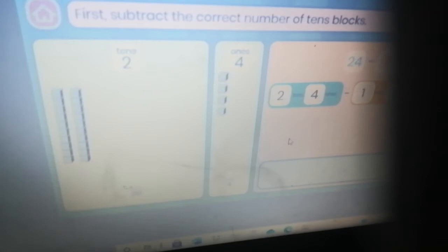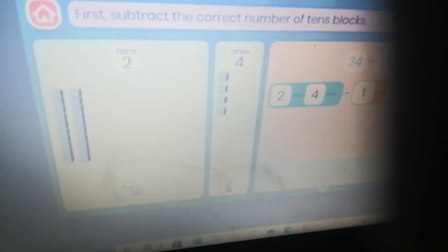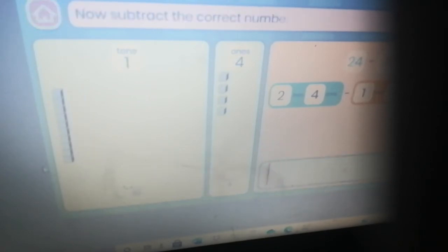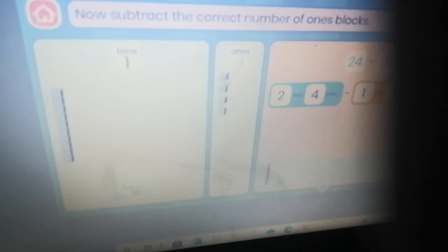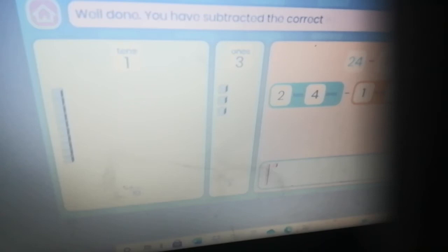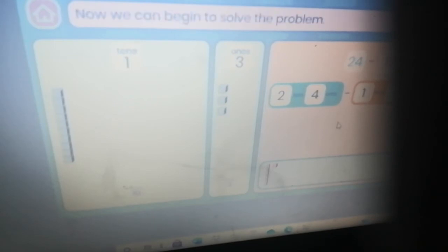Now we know what eleven looks like. Let's subtract eleven from our blocks. First subtract the correct number of tens blocks. Now subtract the correct number of ones blocks. Well done — you have subtracted the correct number of blocks. Now we can begin to solve the problem.